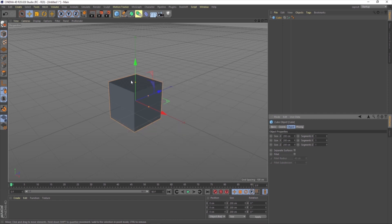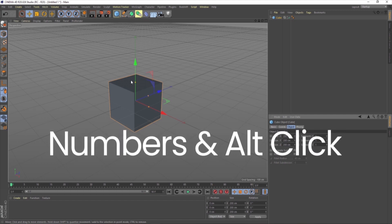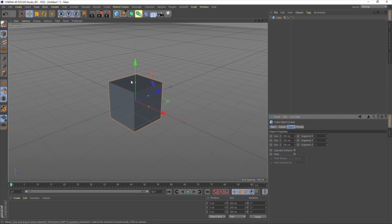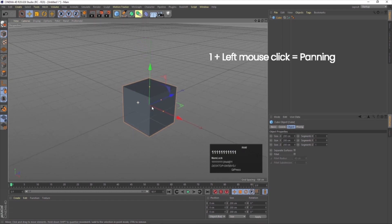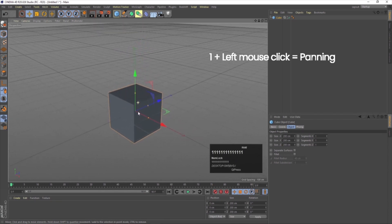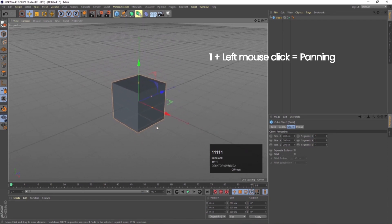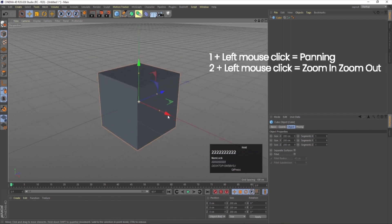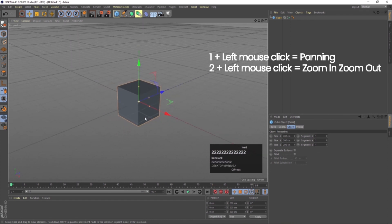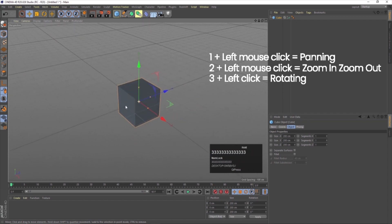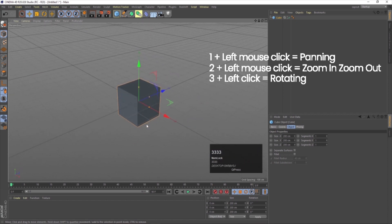We can perform navigation with the help of number keys and with Alt + click. First, using the number keys: if I press 1 on my keyboard and left-click, I can pan. If I press 2 and left-click, I can zoom in and zoom out. If I press 3 and left-click, I can rotate. So panning, zoom in/zoom out, and rotation are done with keys 1, 2, 3 and left-click.